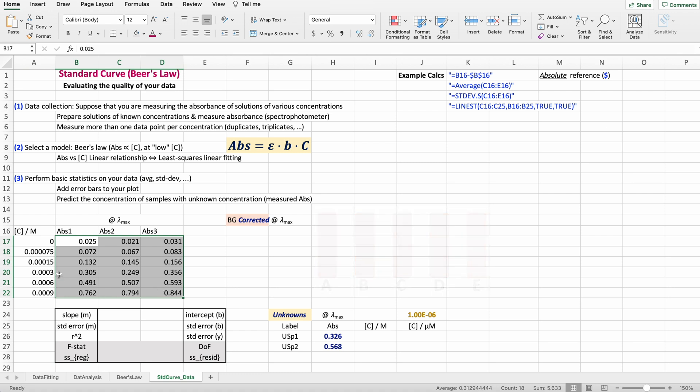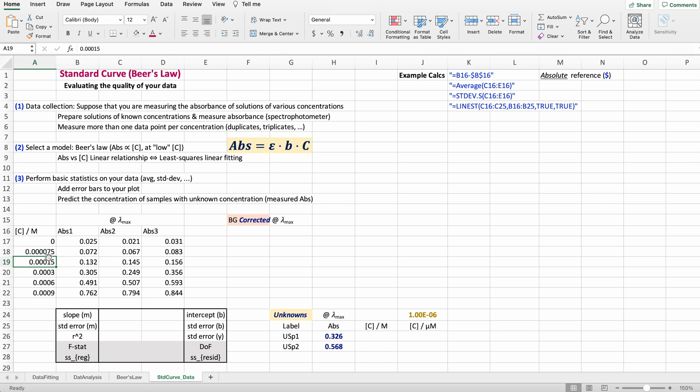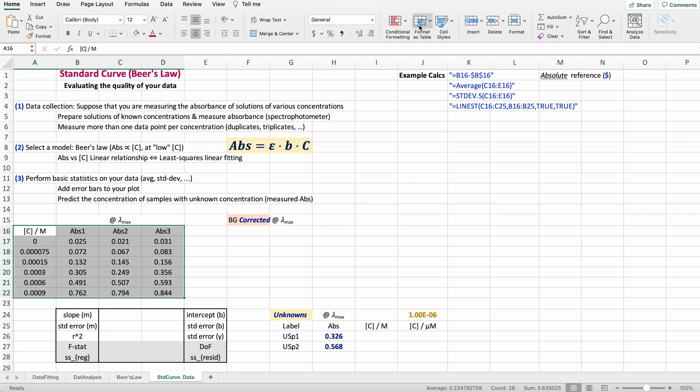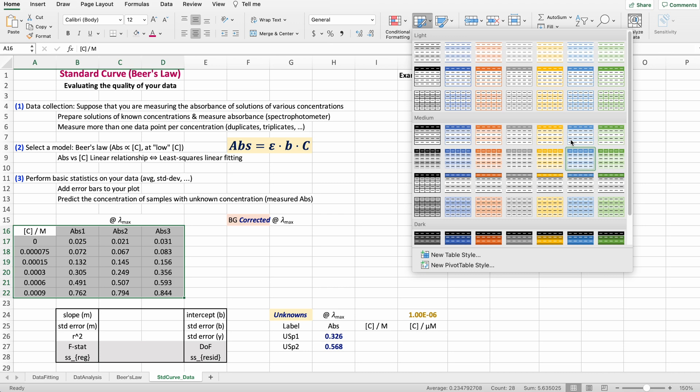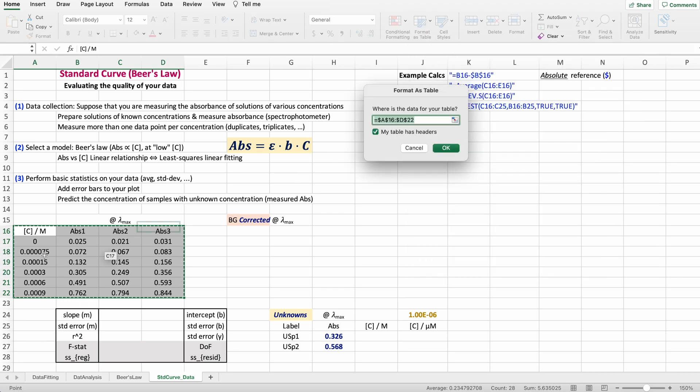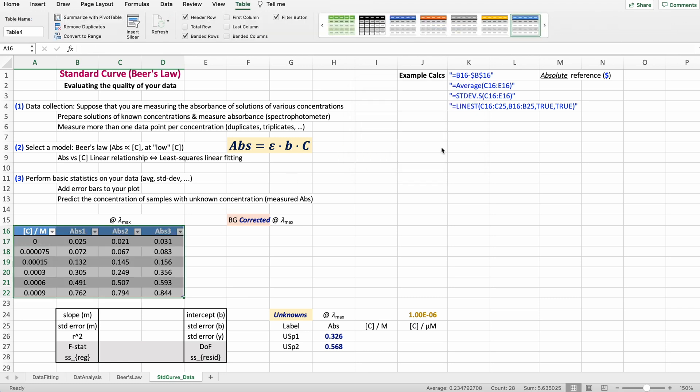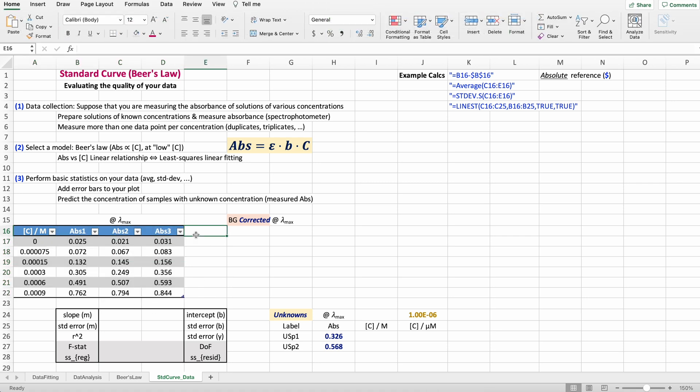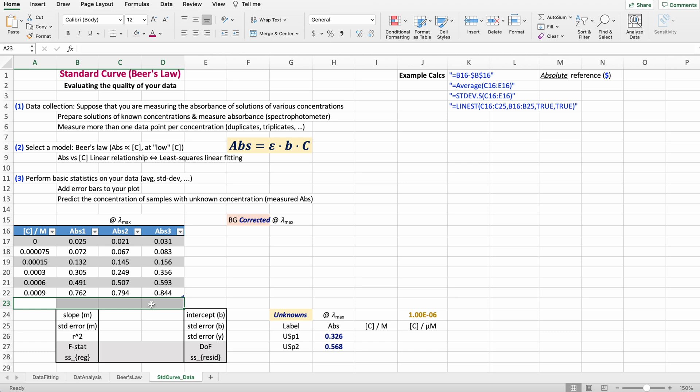First step: instead of using the range of cells, let's select wherever you have your data. Under Home, look for Format as a Table, select any of these that you like, and then make sure that you have 'My table has headers'—the first row in those tables are usually just the labels for the data. One of the things that's very important and useful about tables is that every single time you add data, either in a column or a row, Excel automatically expands the size of your table, keeping the same format and everything.